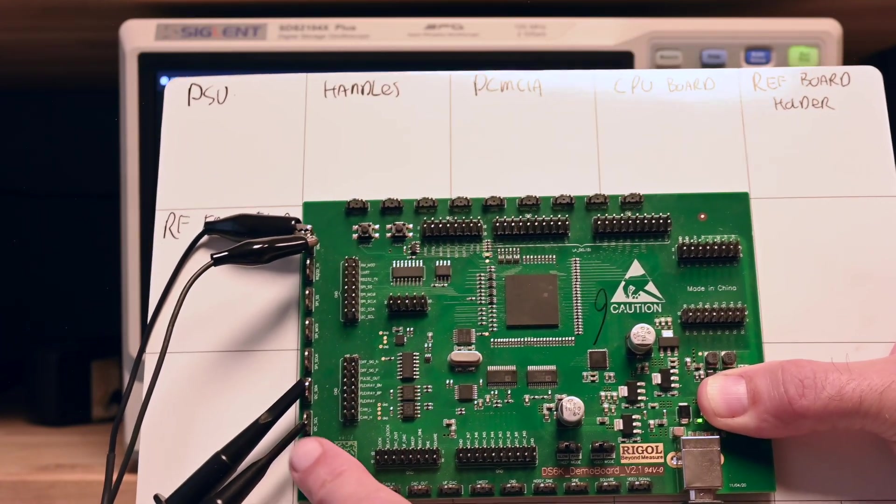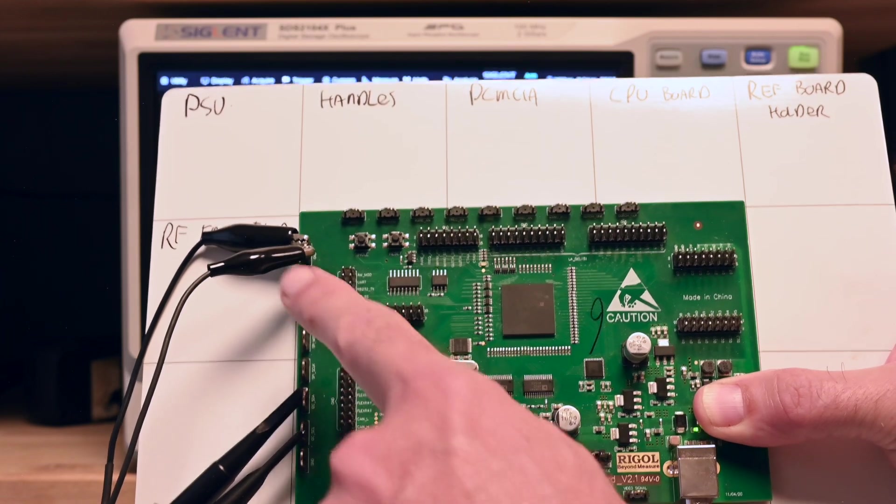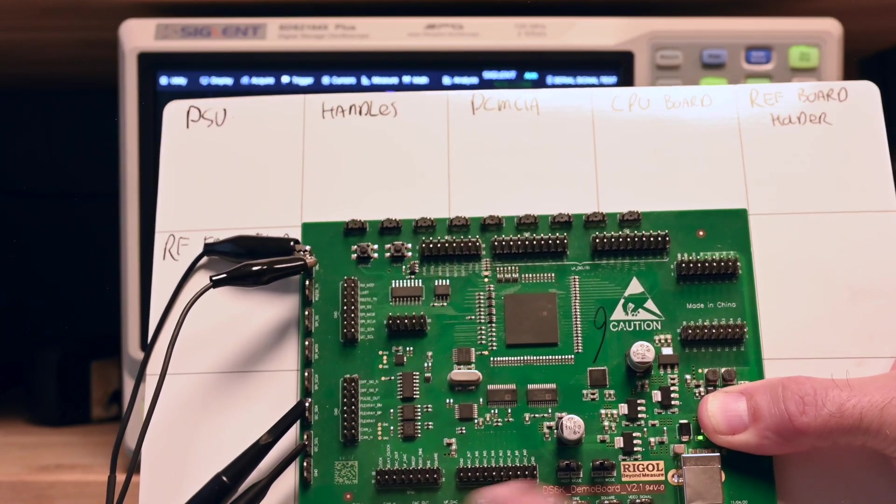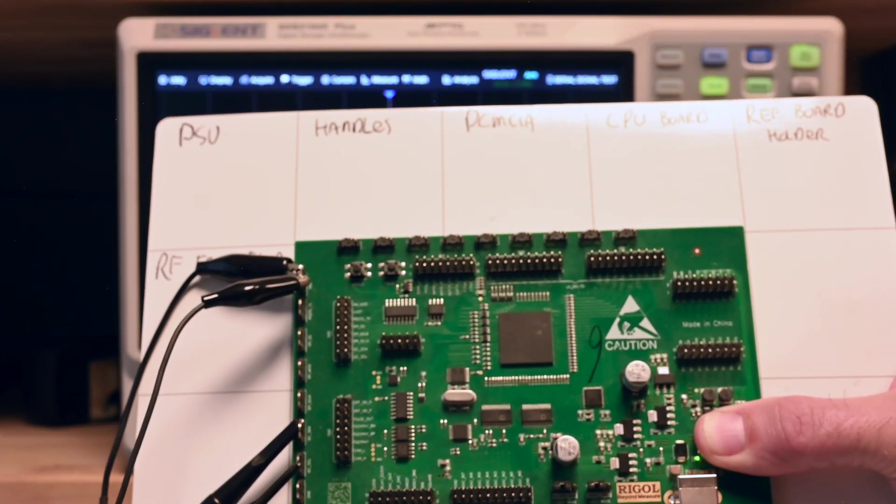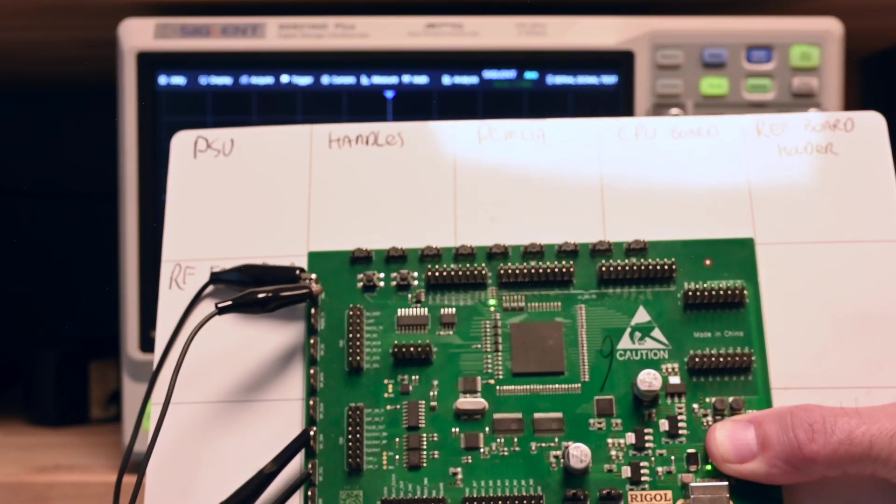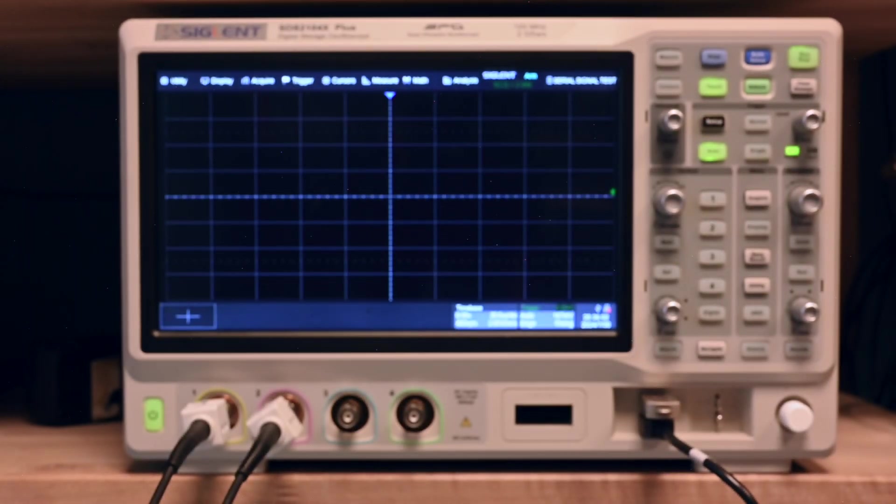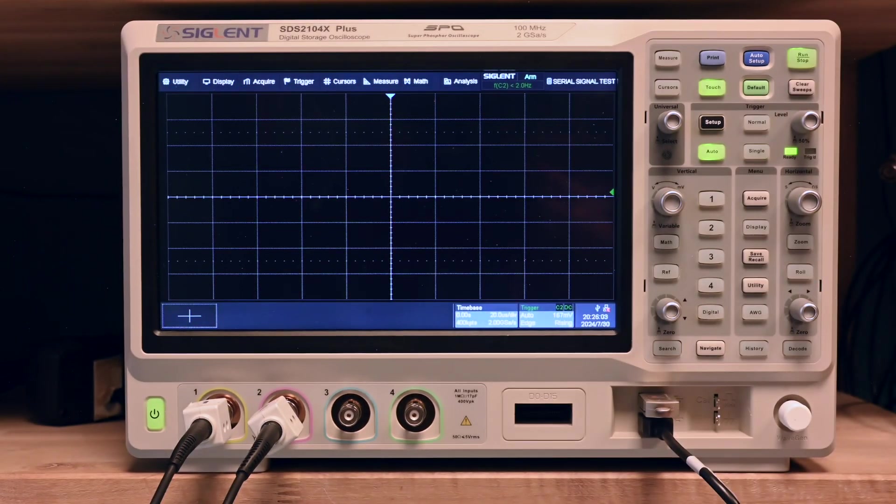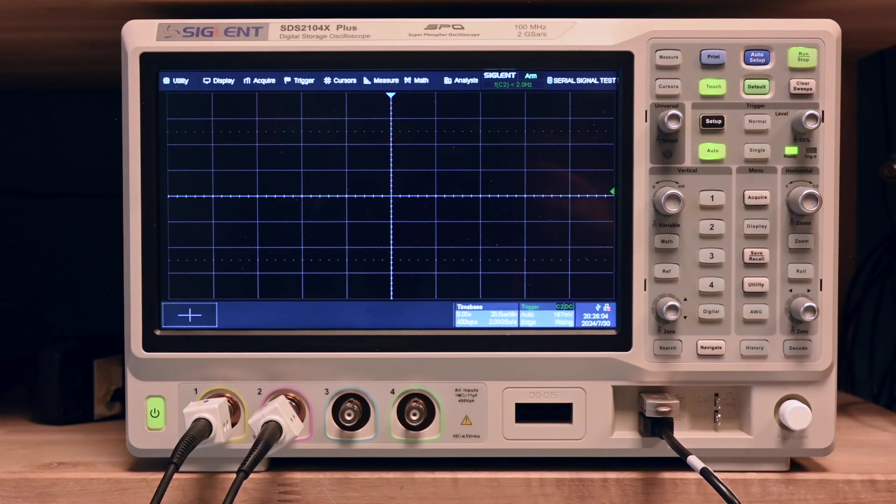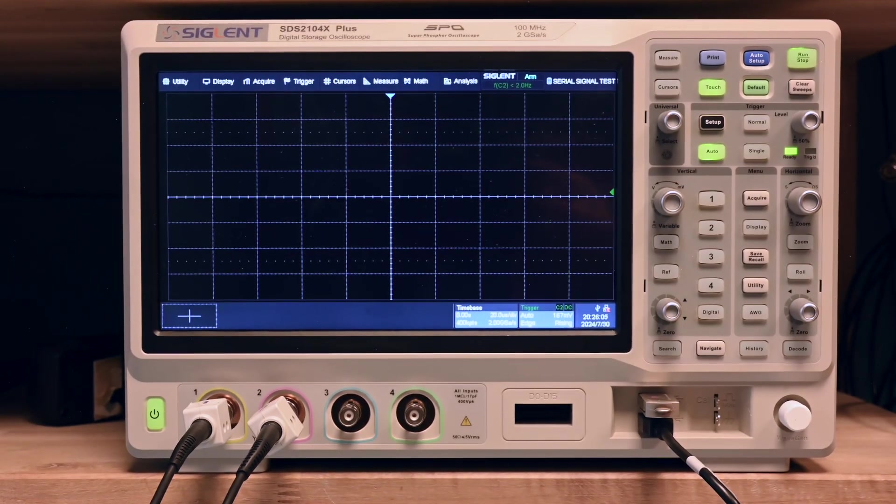It generates a whole lot of signals. Got I2C, SPI, CAN, parallel stuff. We got like a whole lot of interesting stuff here. So it's a rather useful board for this type of purposes of today.